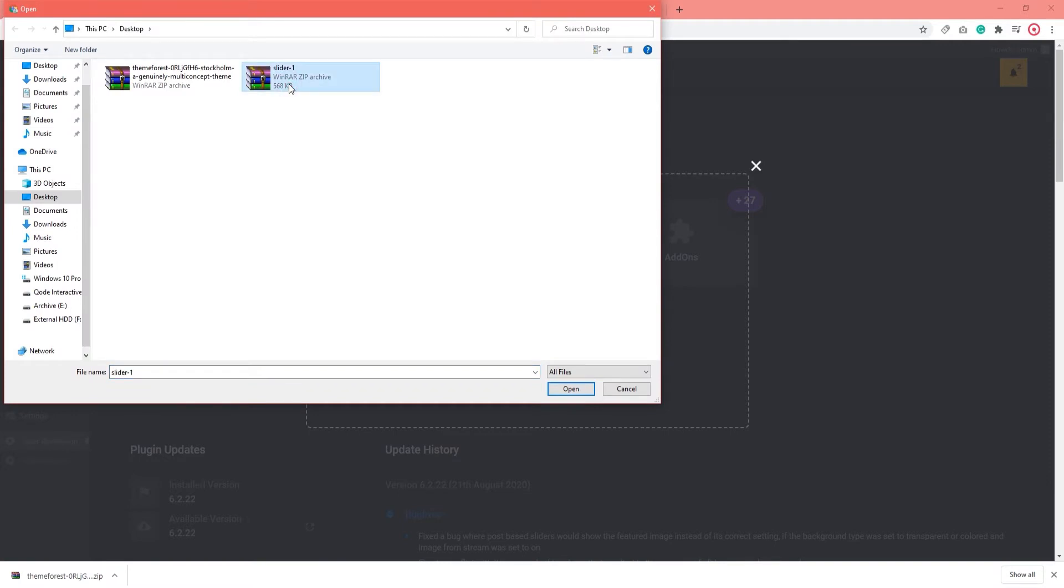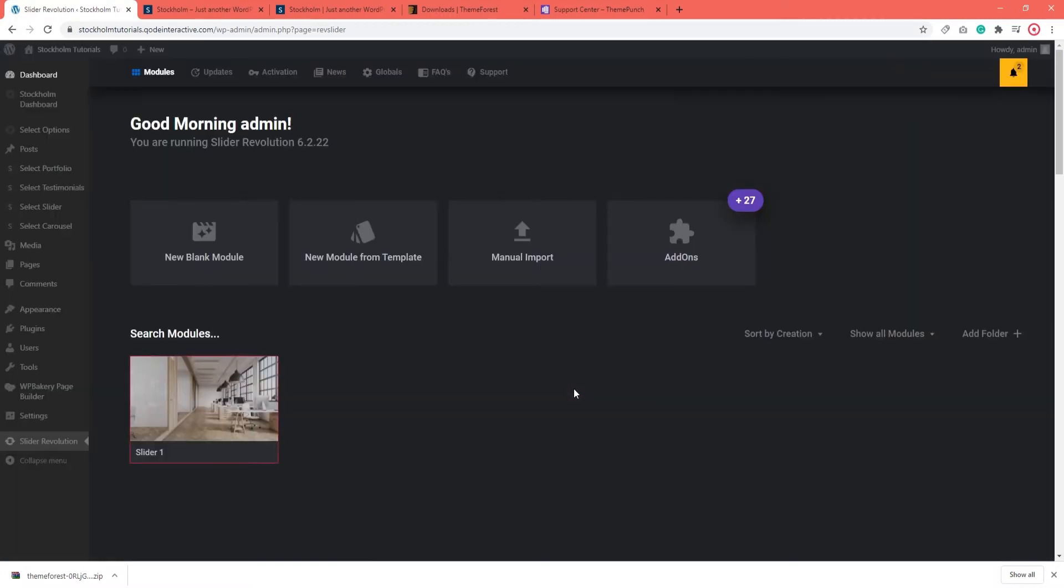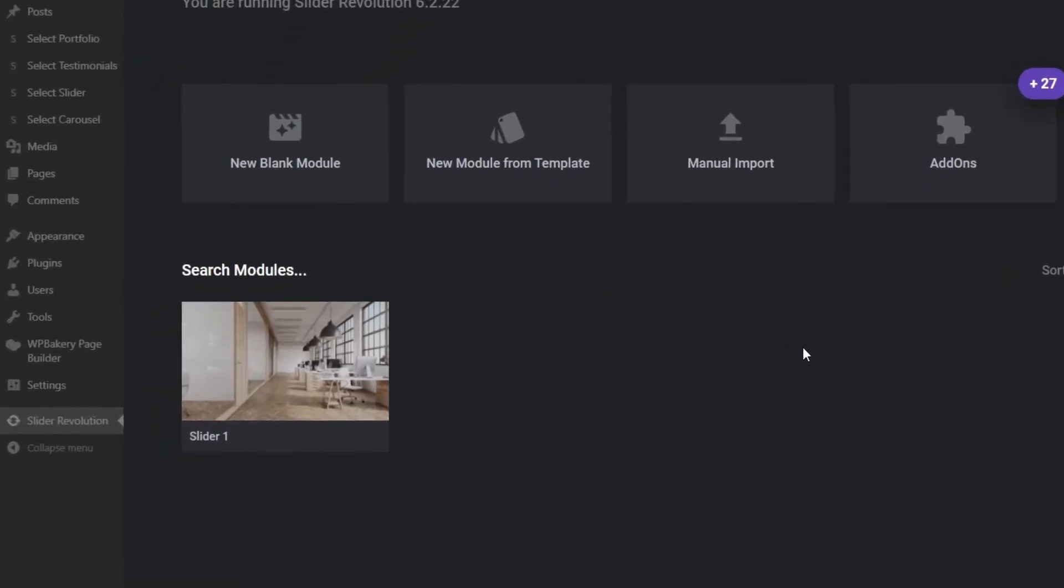Just so you don't get confused, it's called Slider 1 because it's intended to be on top of your front page. The name doesn't have anything to do with the demo numeration. This is the file I'm going to select and upload. Give it a moment to upload. There. Now that we've imported the slider, we can see it here underneath, in the Slider Revolution interface.